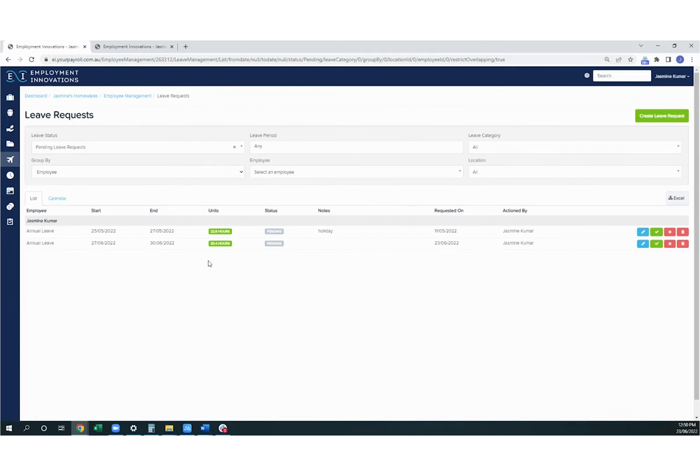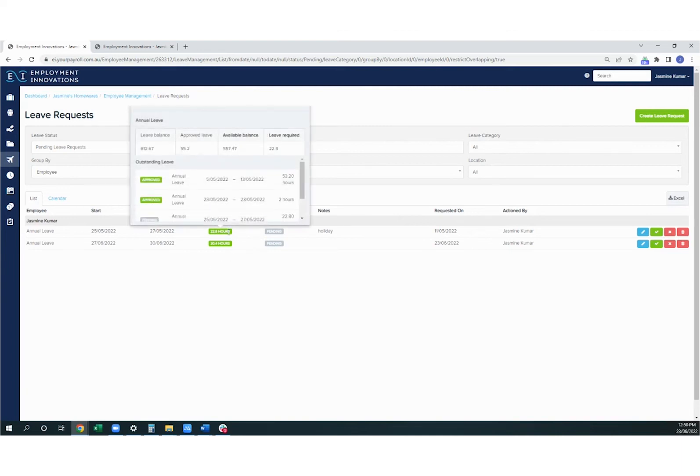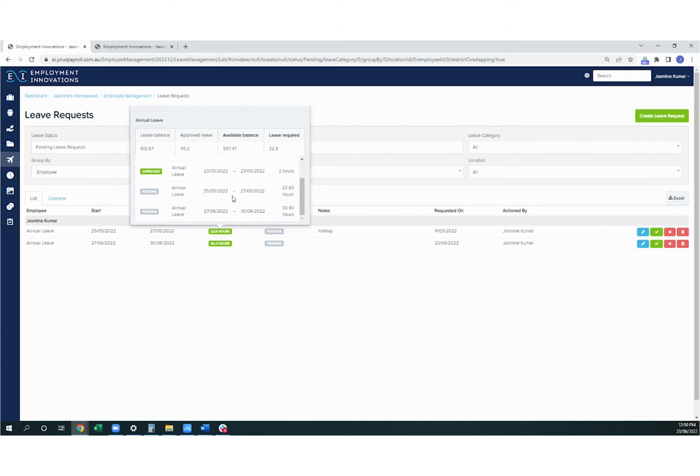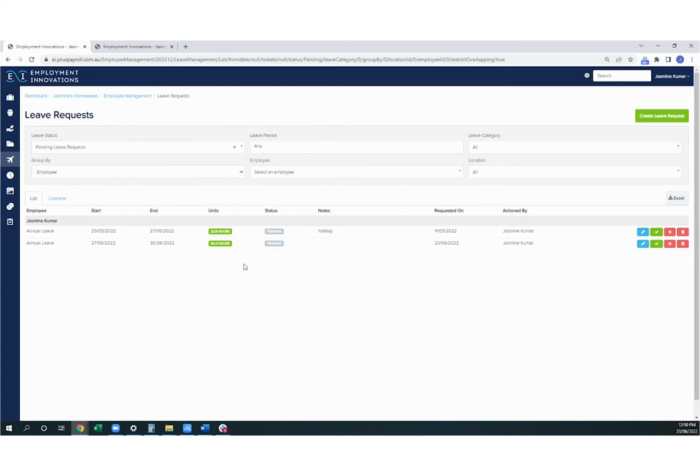At the moment, I'm looking at my pending leave requests. I can hover over the number of hours to view more details on the leave request. And along the side here, you can see that I have options to edit, approve, decline, or delete the leave request.